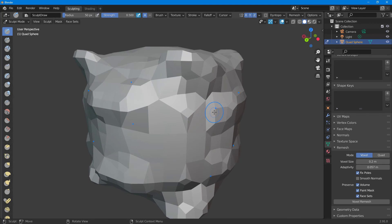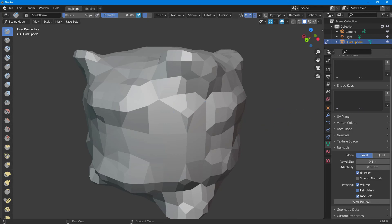That is how you can work with the remeshing of voxels inside Blender. Hope you guys learned something. As always, please like, comment, share, and subscribe.